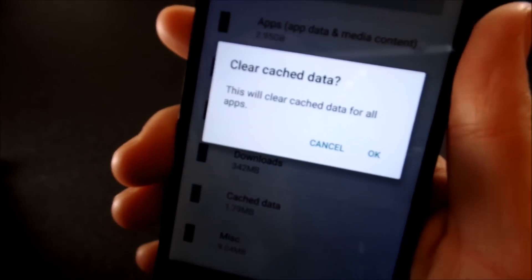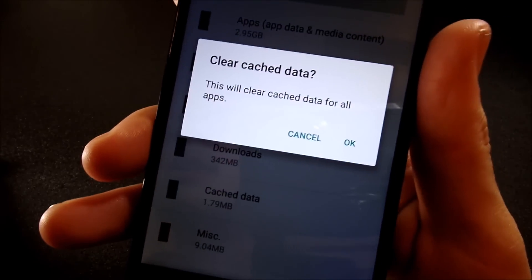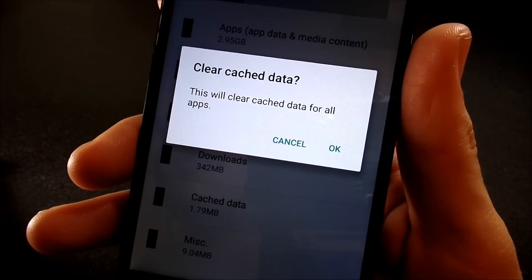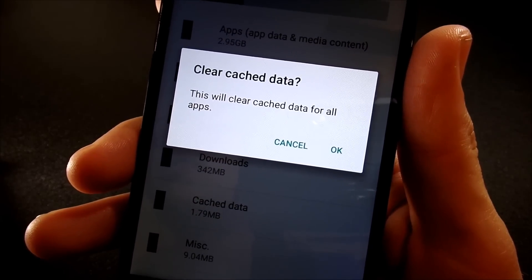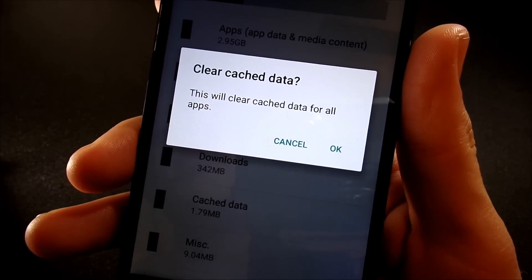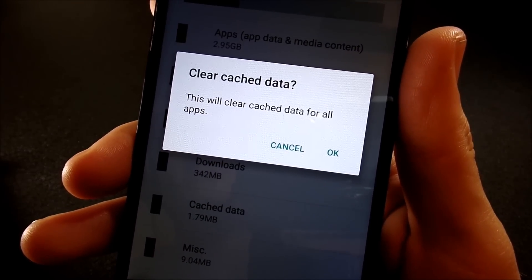Now, for me, it says 1.79 megs because I do this all the time. I love maintaining Android. It's so fun.